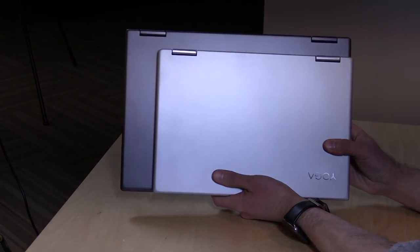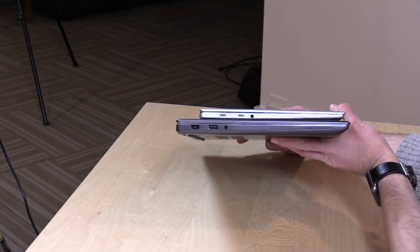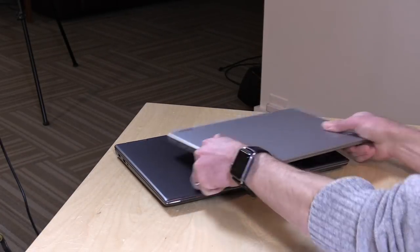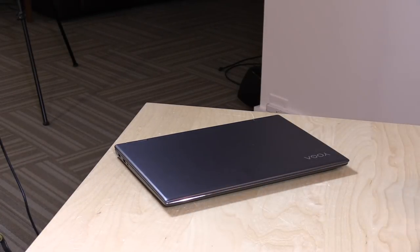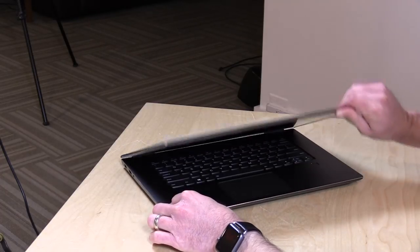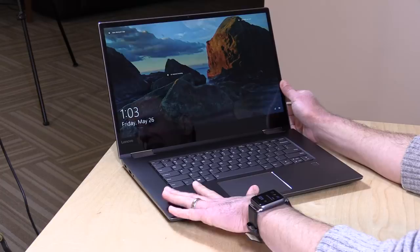There's definitely a size increase here going from the 13 to the 15, but if you're looking for more screen real estate, a little more horsepower, and perhaps a GPU, this one might be the one to look for.